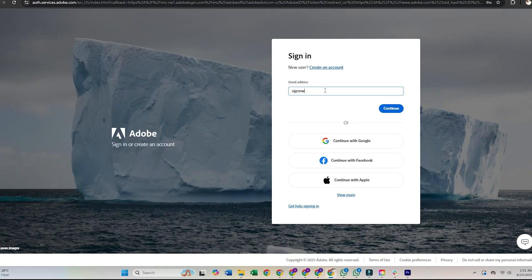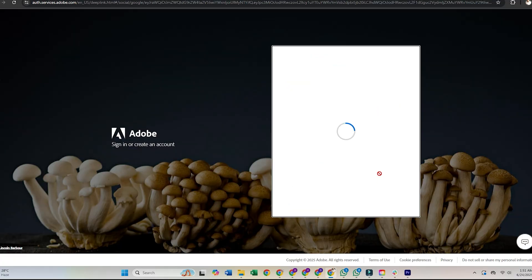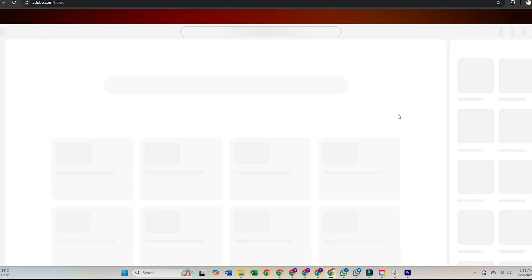You'll need to provide some basic information and verify your email. And yes, you can start using Firefly for free, with access to its AI tools for generating images, text effects, vector art, and more.